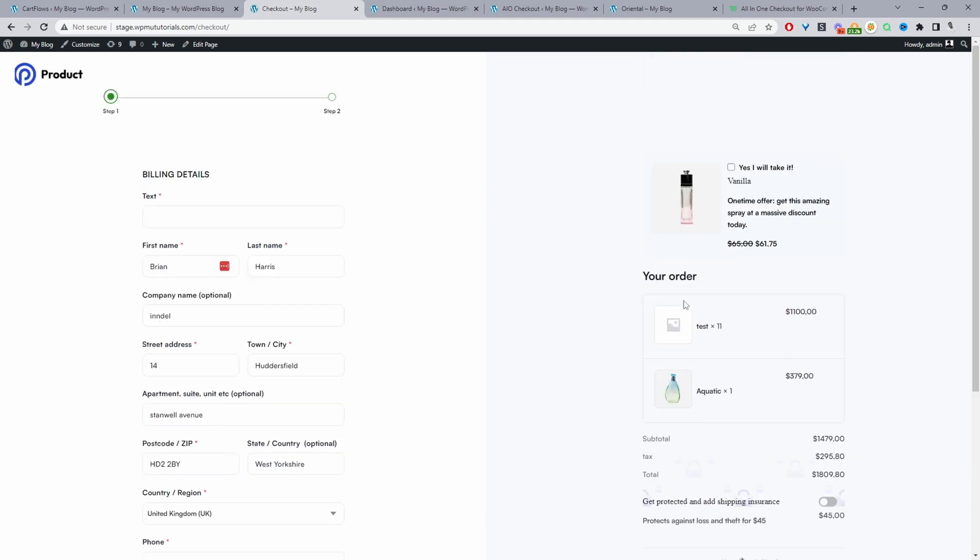If you wanted to create a similar upsell on your site, I'll leave a link to the particular video in the description below.